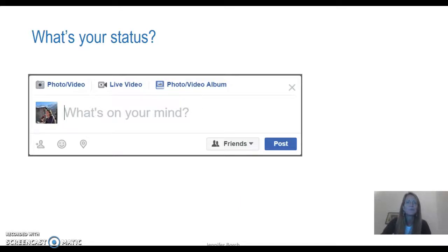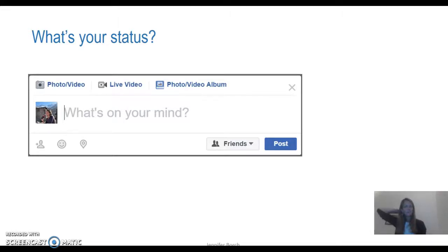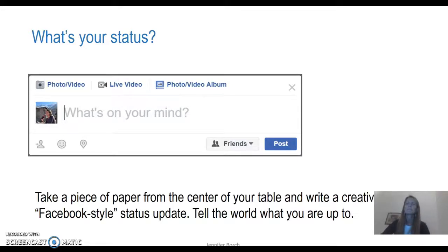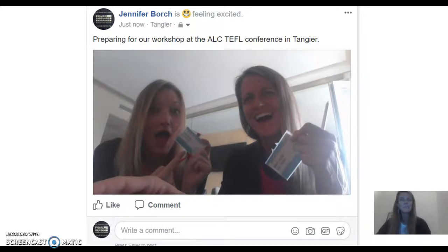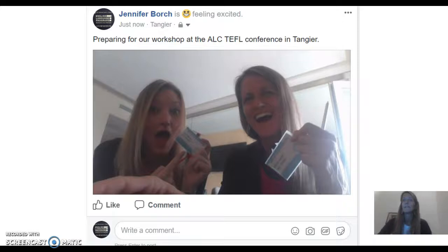So let's think about a status update. I've given you a sample here — this would be my Facebook page. If I were updating my Facebook status, this is what I would see in a status bar. I want you, and your students, to think about how a status update relates to narrative writing and all of the different parts of a status update that you see. Here's my status update from a recent workshop: you can see a picture, the text preparing for our workshop at the ALC TEFL conference in Tangier, it tells you how I'm feeling, and I can tag a friend. Those are the essential components of any Facebook status update.